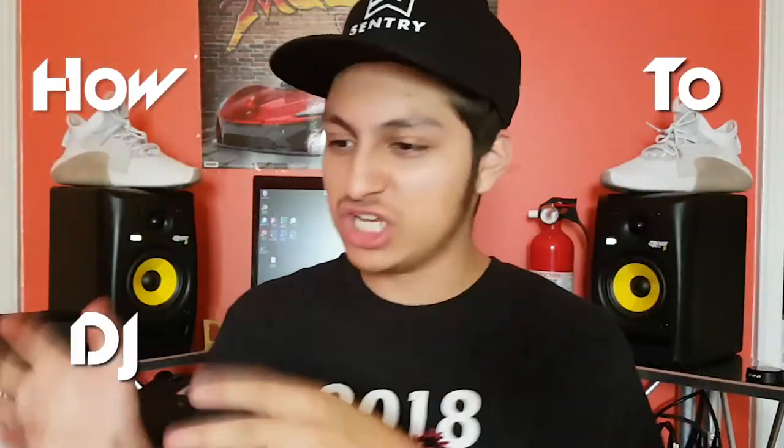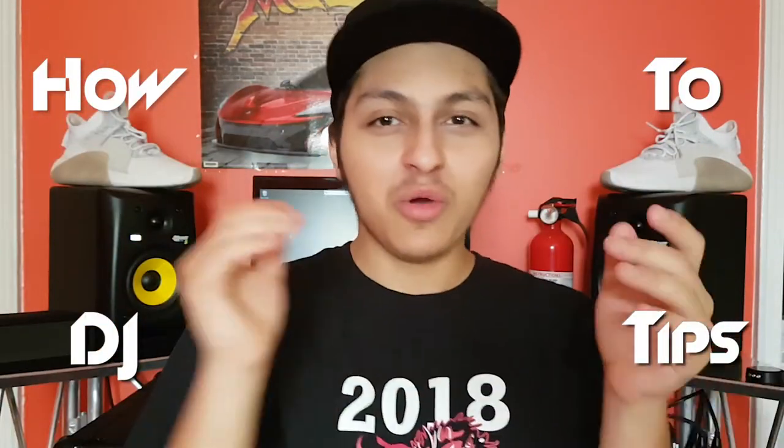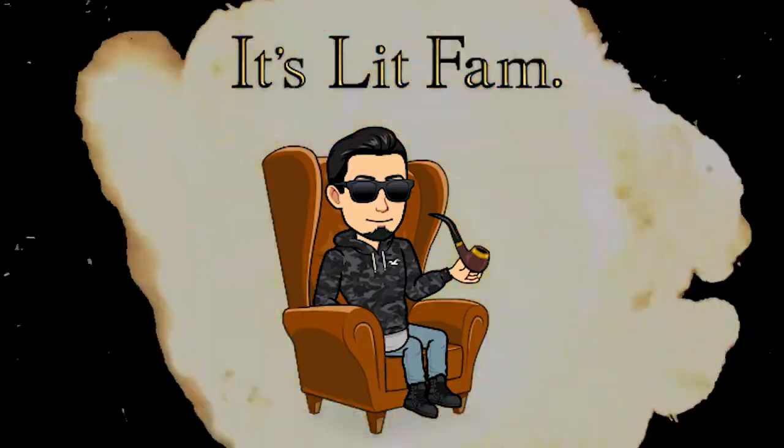Yo what's going on guys, welcome back to another video. Of course, welcome back to the channel. Welcome back to another episode of How to DJ Tips with your boy DJ Brandon. In today's video, I'll be showing you how to invert your laptop screen. This only applies for Windows.